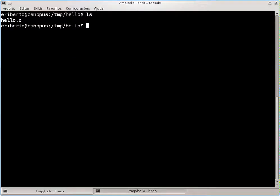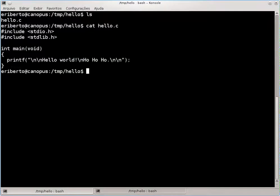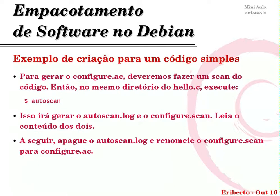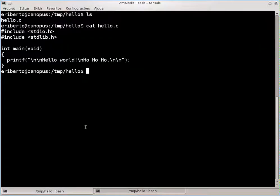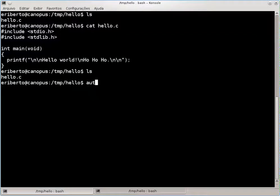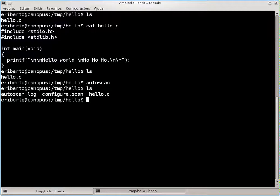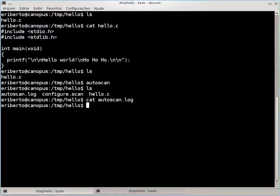Estou em um diretório chamado hello, com o arquivo hello.c lá dentro. A primeira coisa que temos que fazer é gerar um configure.ac. Ele é gerado a partir do próprio código, usando o comando autoscan. Dentro do diretório com o código, digitamos autoscan e Enter. Isso gera dois arquivos novos: autoscan.log e configure.scan. O autoscan.log, no meu caso, está vazio — ele só terá conteúdo relevante em caso de erros.